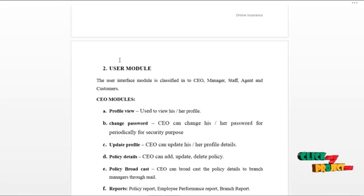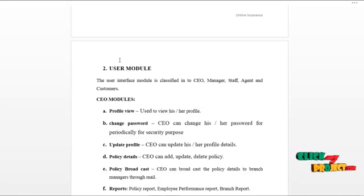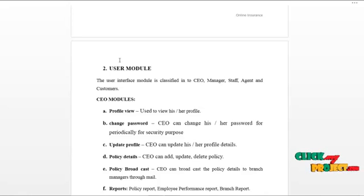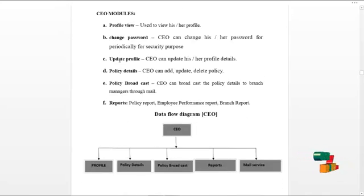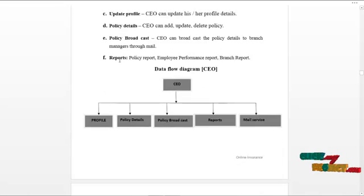CEO can view reports on policy, employee performance, and branch reports on a monthly and yearly basis. CEO can use the mail service to communicate with the branch manager, staff, or with the admin. The data flow diagram of the CEO is as shown below.